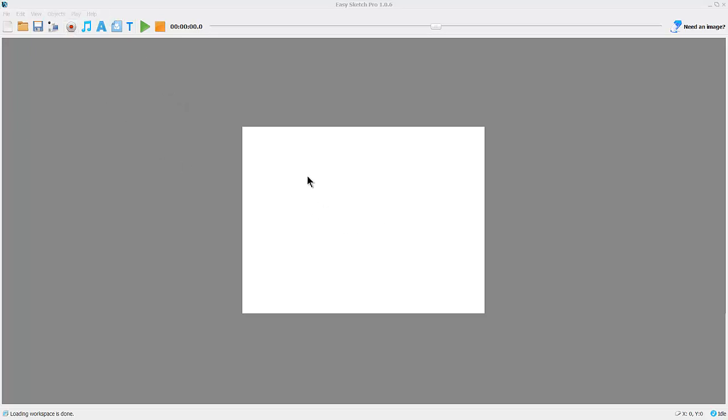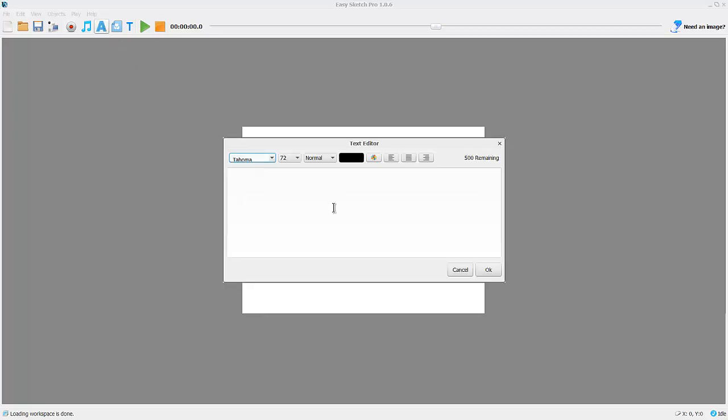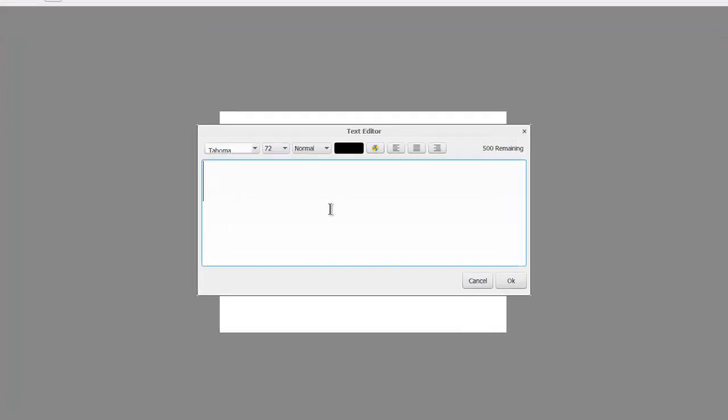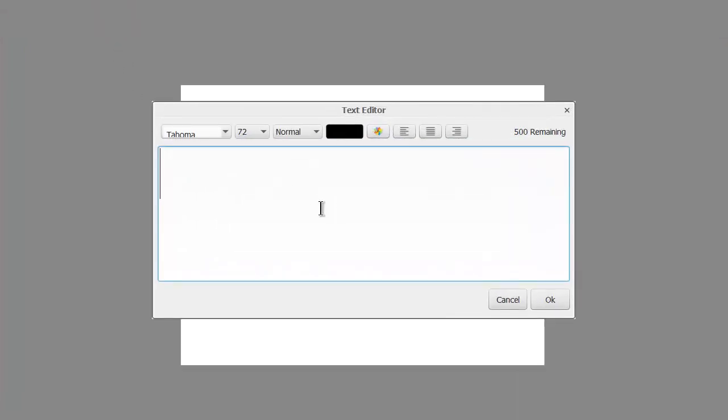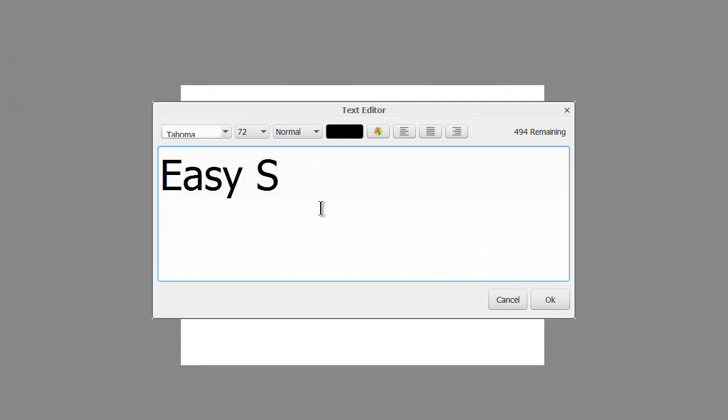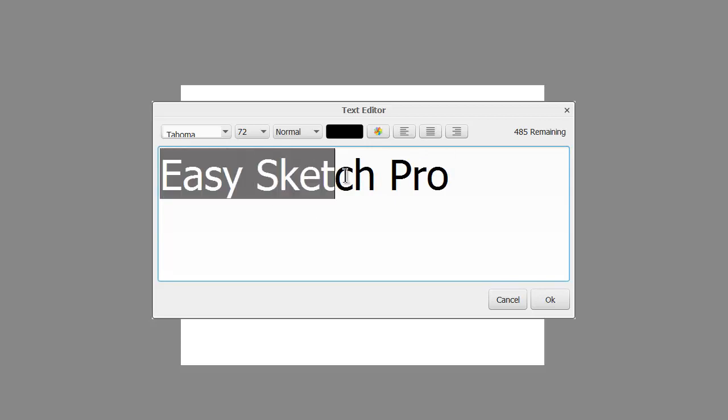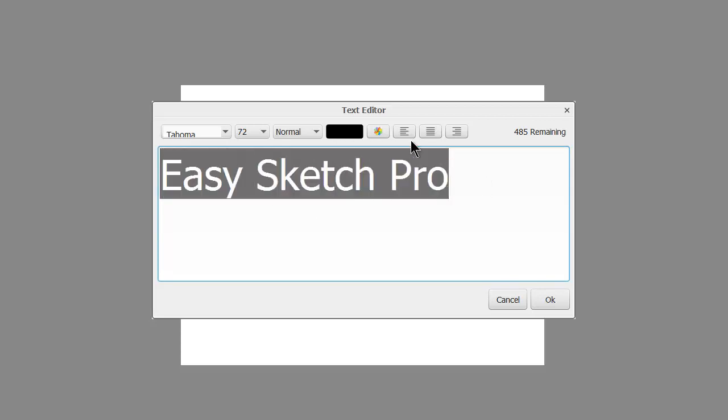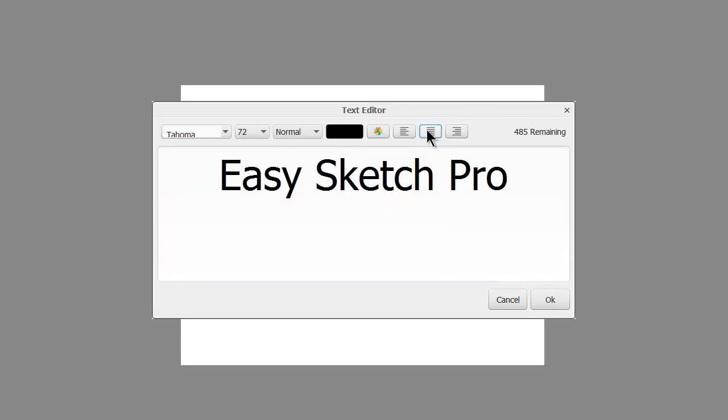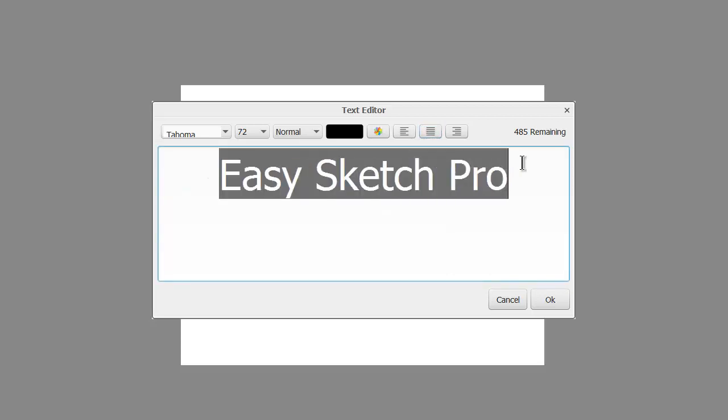The first thing we're going to do is on the canvas here, which is currently set at 640 by 480. I'm going to add a text box and we'll just give it Easy Sketch Pro. You can do a number of things with this text, and I'm just going to center it and make it bold.